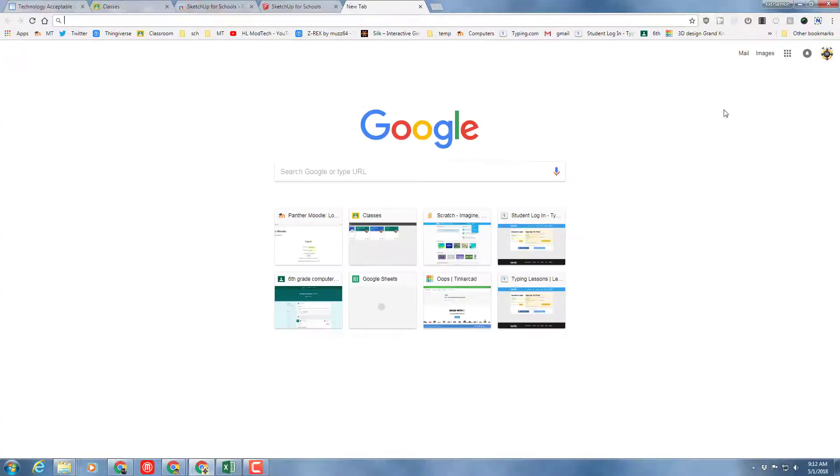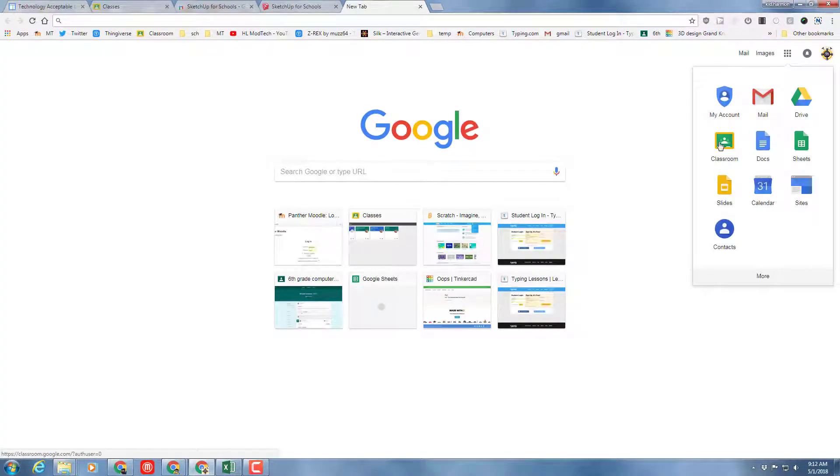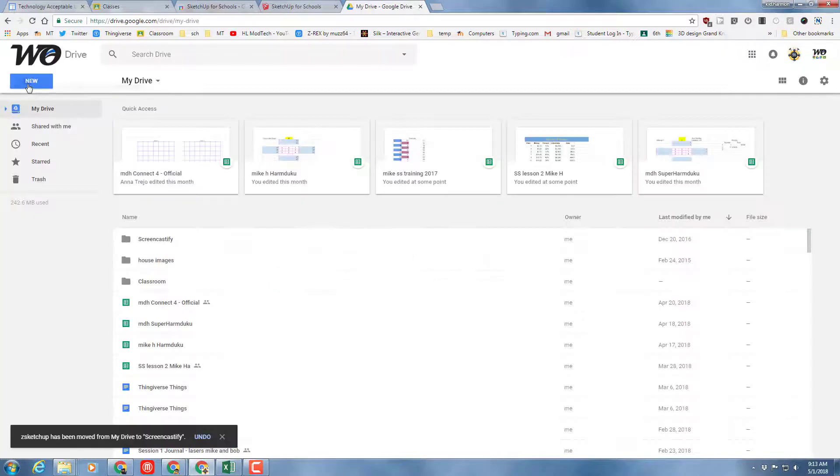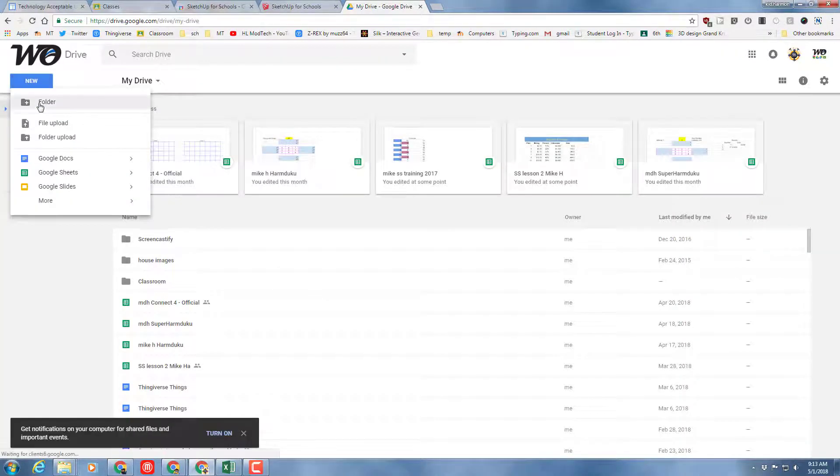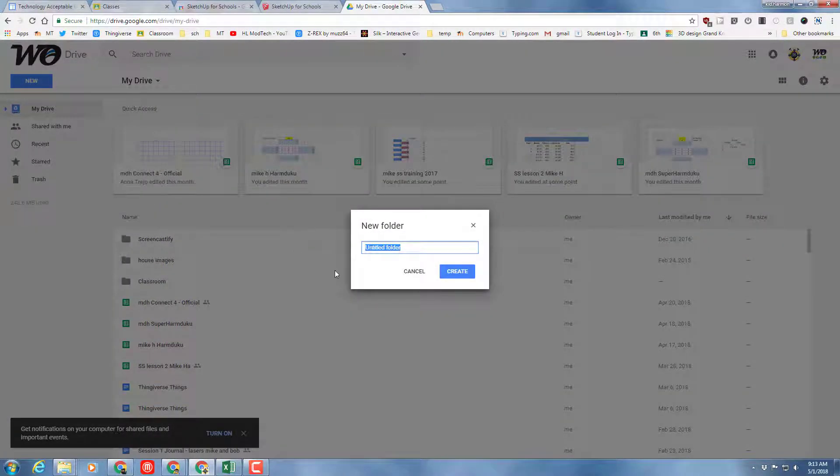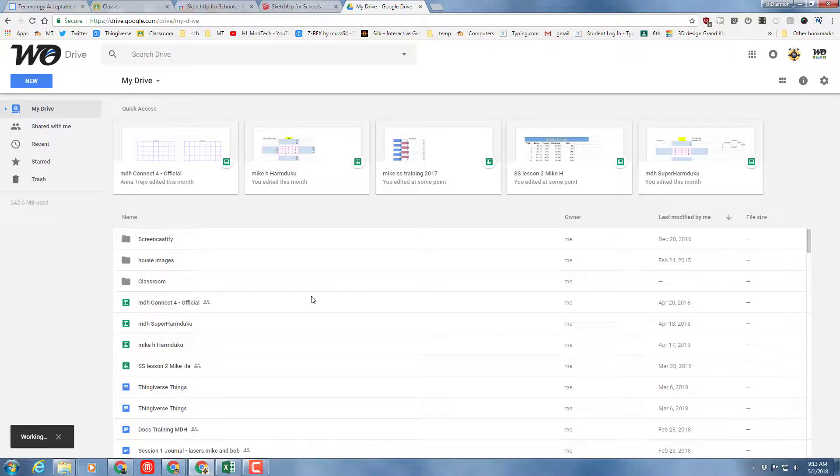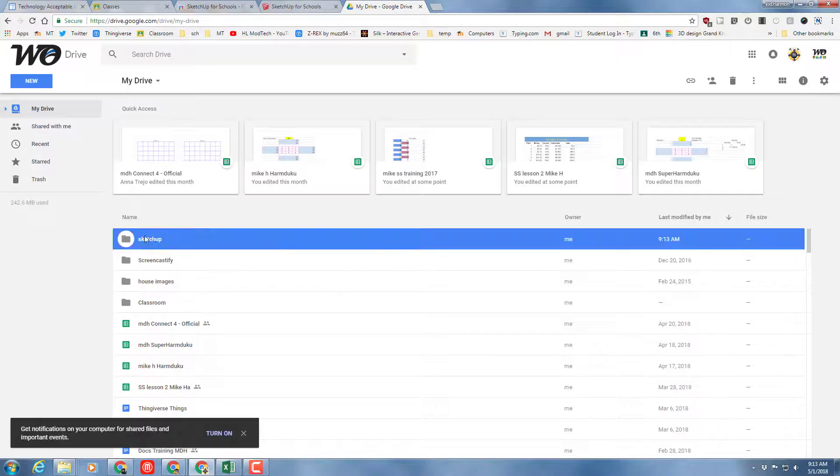So I want you to simply click a new tab, switch to your Google Drive, click New and choose Folder. We need a place to put all of our files, so I would like you to type SketchUp so that it is created.